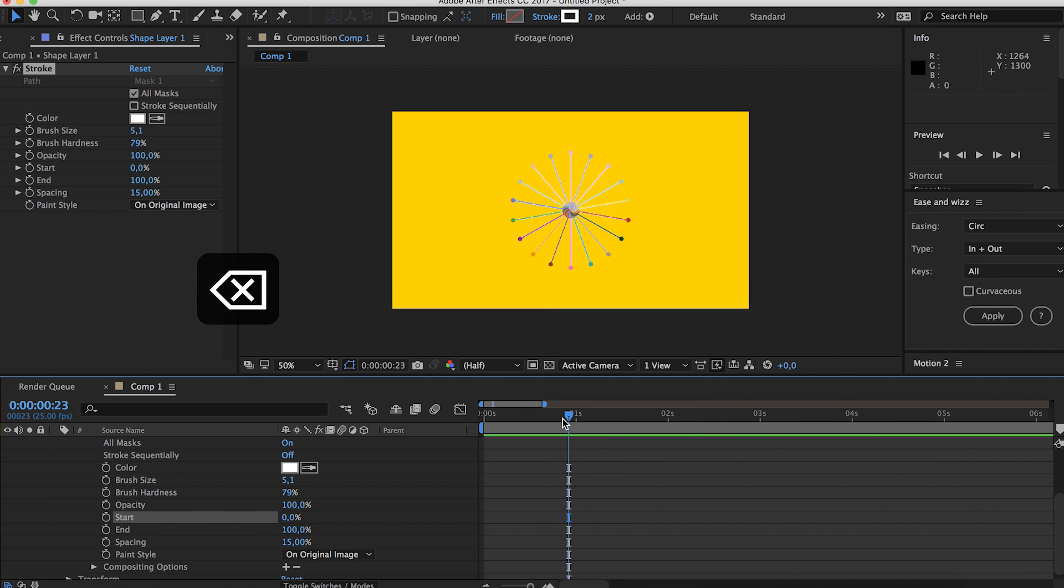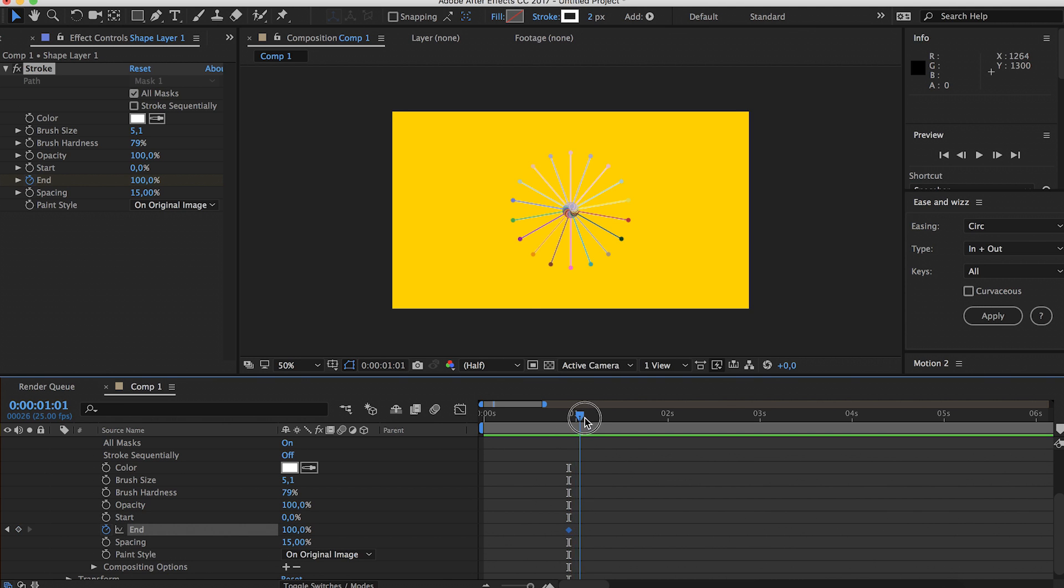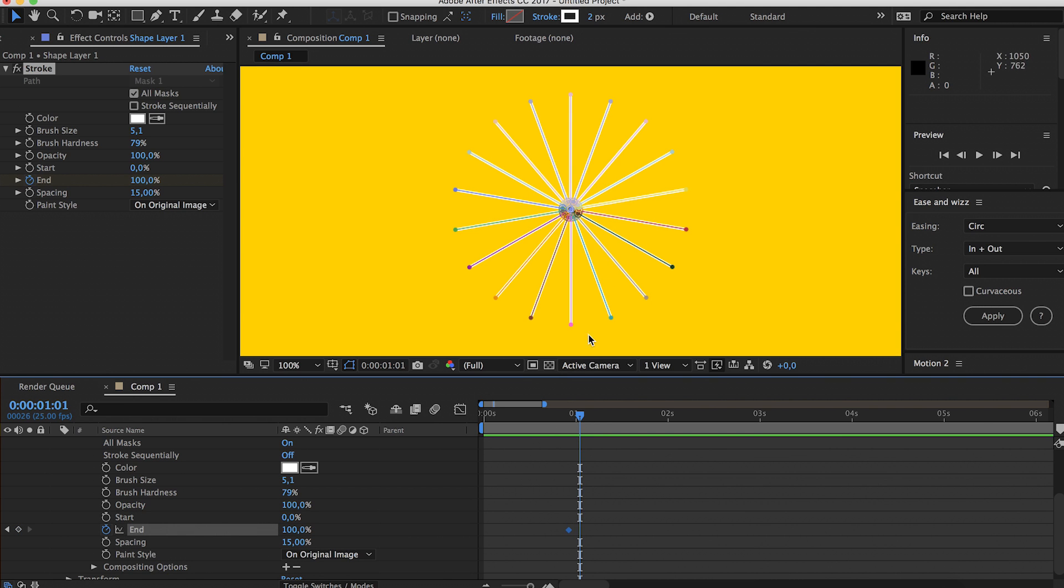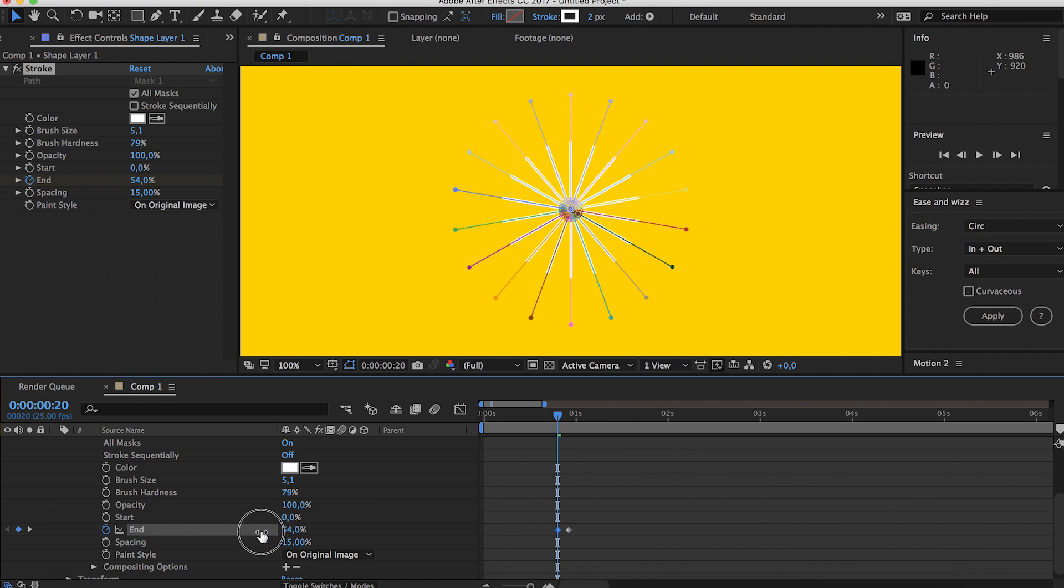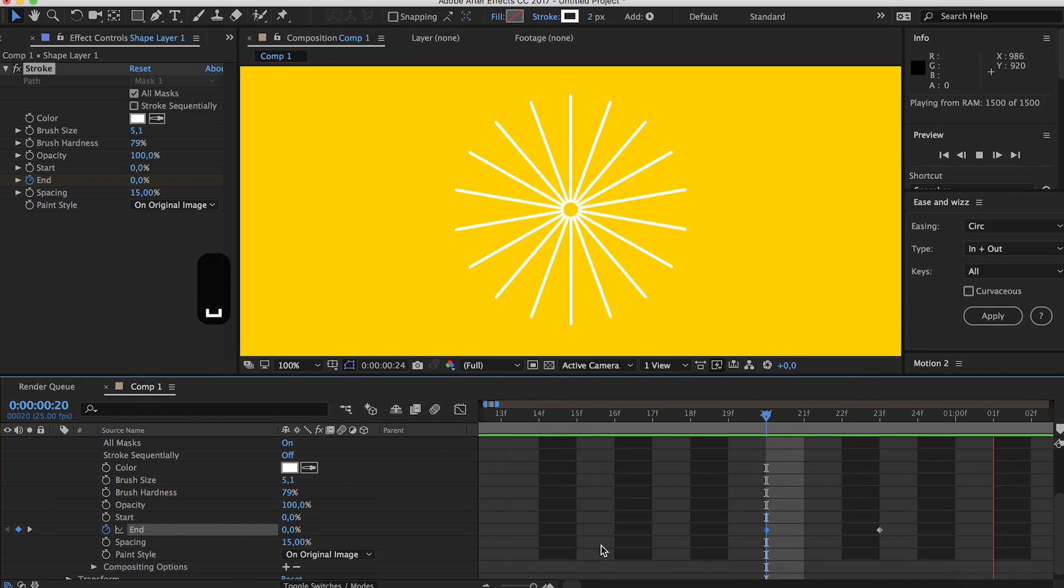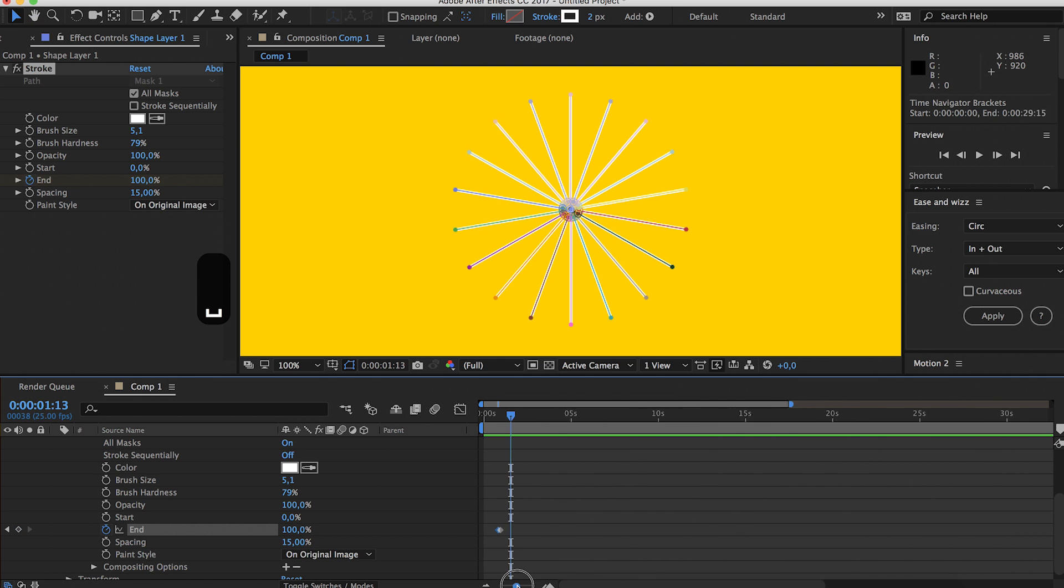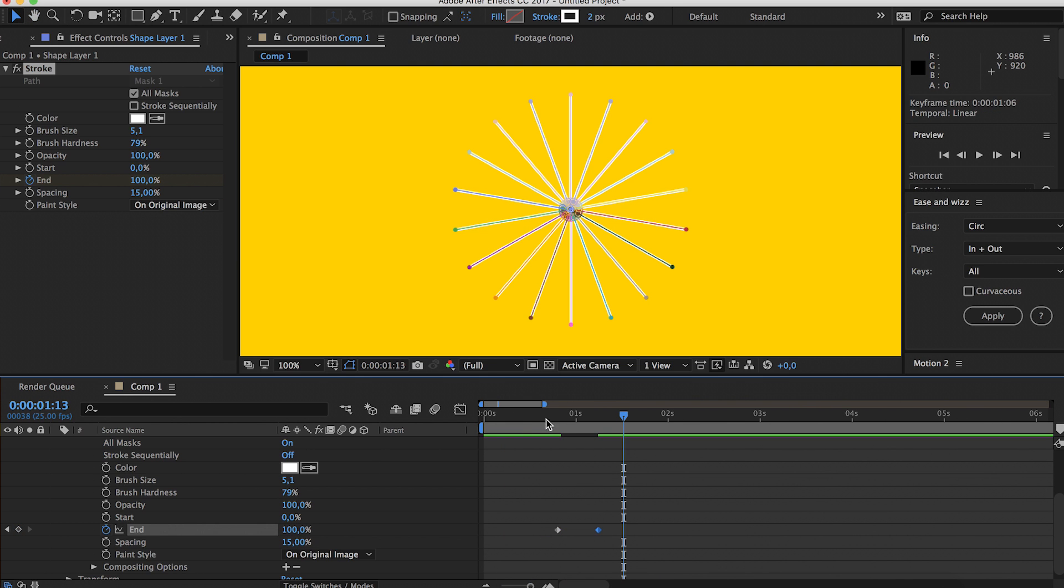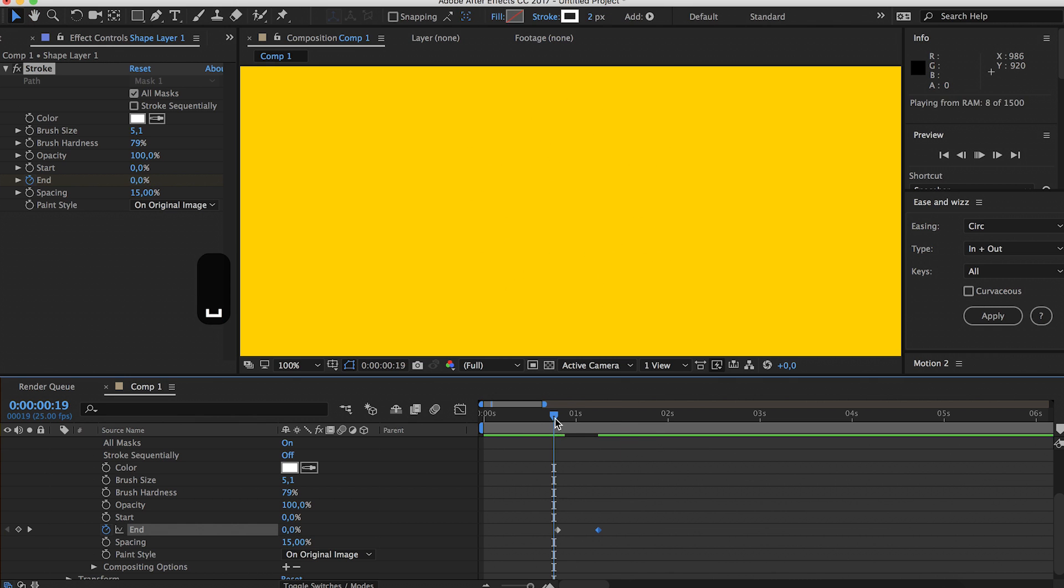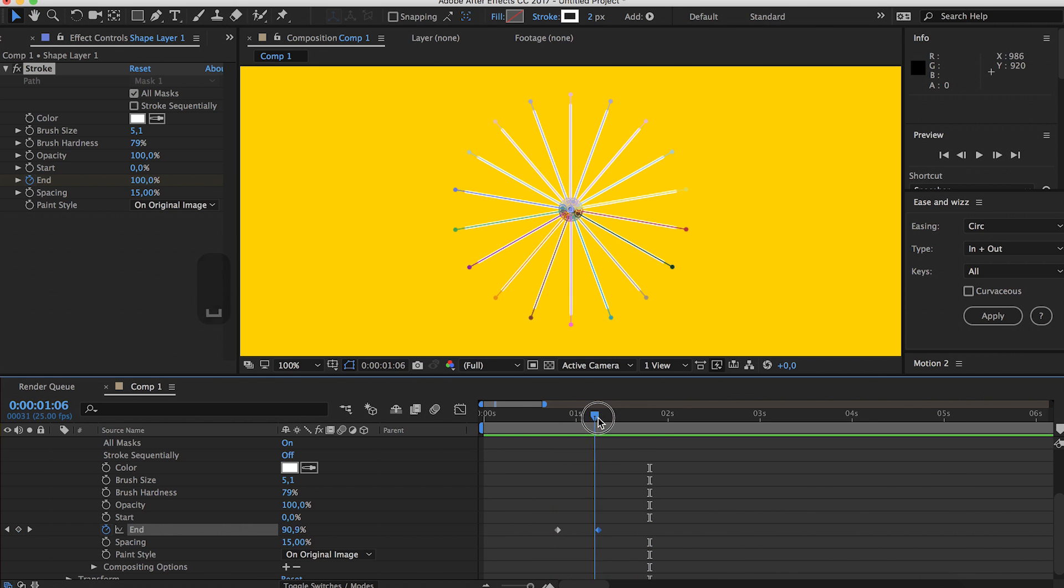Okay, so let's start by creating a keyframe for the end. Click it, put it to 0. That's rather quick. As you can see, there's our start of our little burst.